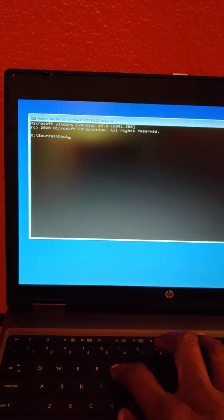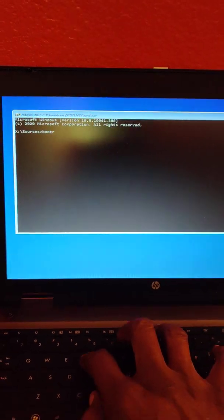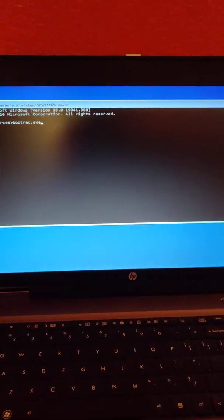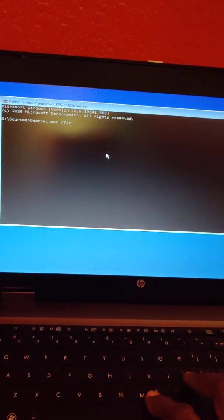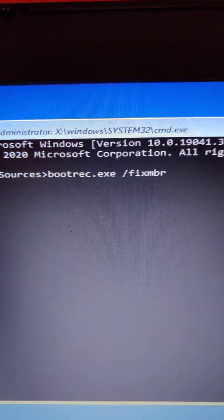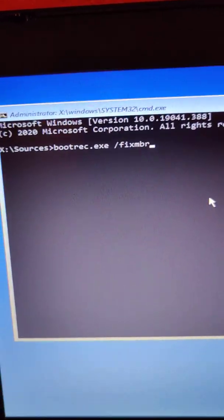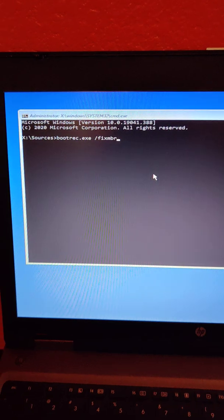Type in 'bootrec.exe /fixmbr' and hit Enter. Let's make sure that's right. Type that in and hit Enter.